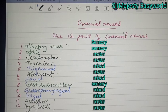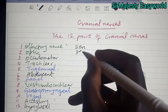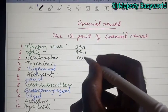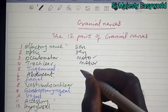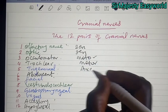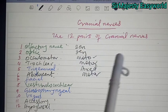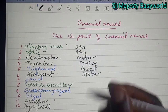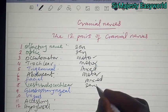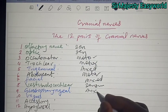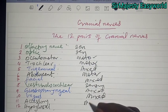So to confirm: sensory, sensory, motor, motor, mixed, mixed, motor, sensory, mixed, mixed, motor, motor. With this pattern matched to the mnemonic order, you can identify the functional type of each cranial nerve.